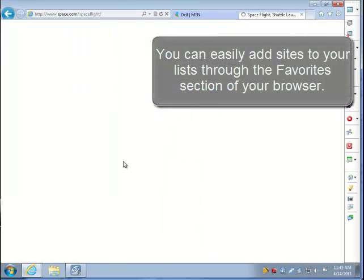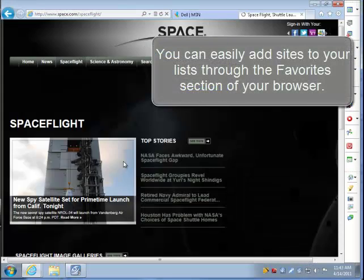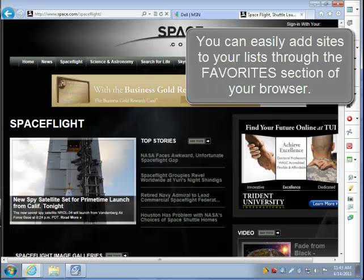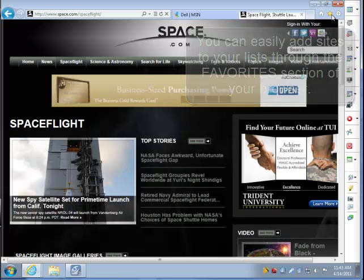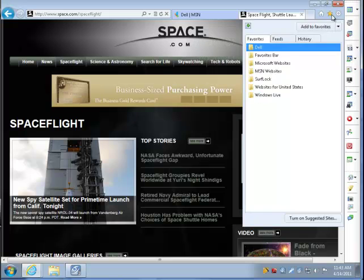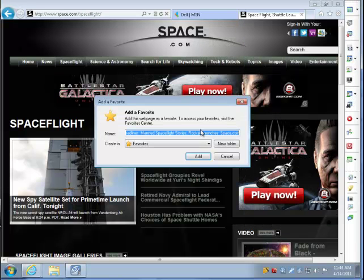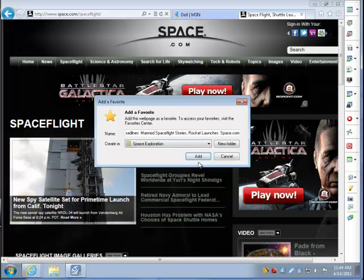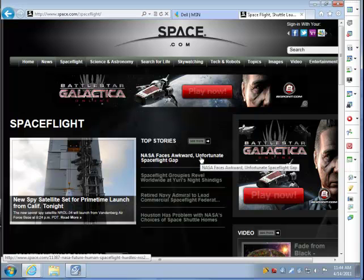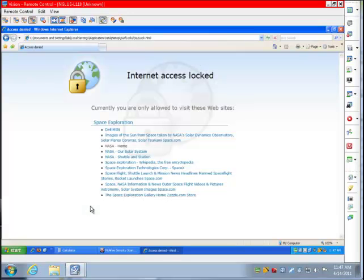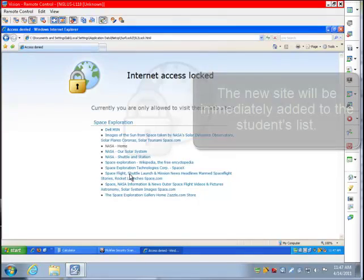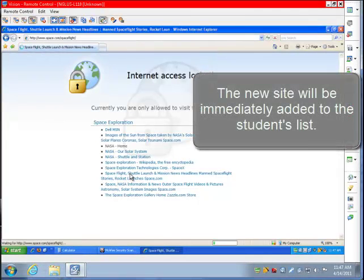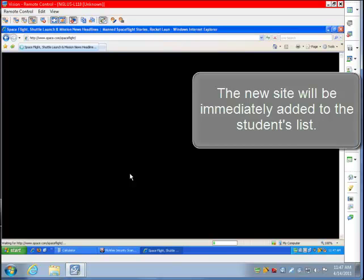The easiest way, however, is to manage your site list through the favorites section of your browser. Simply browse to your favorites and add the site under surf lock. The new site will instantly appear in the student's browser list.